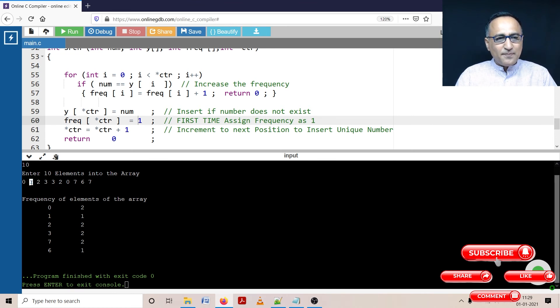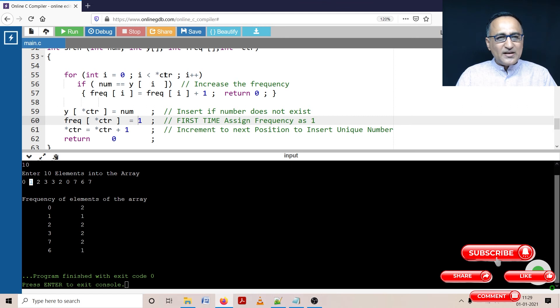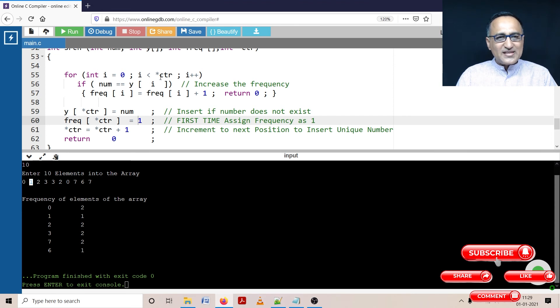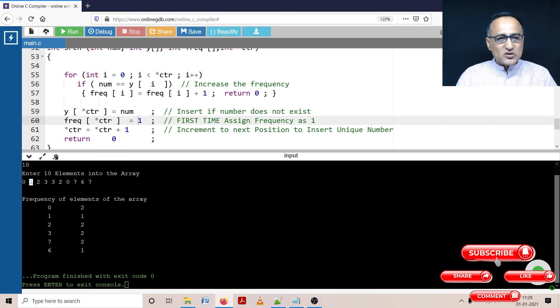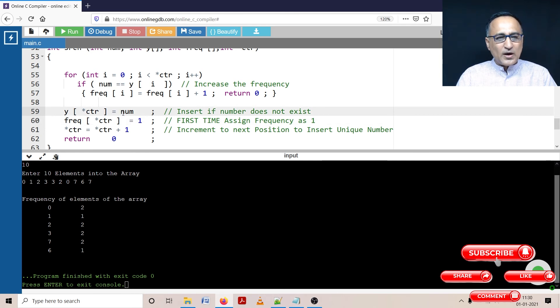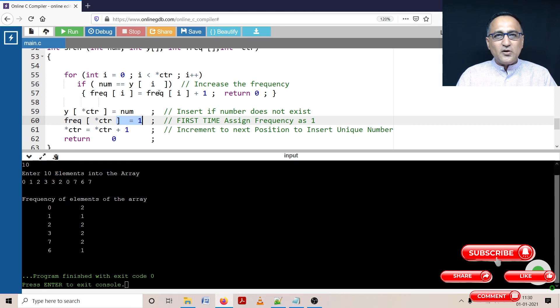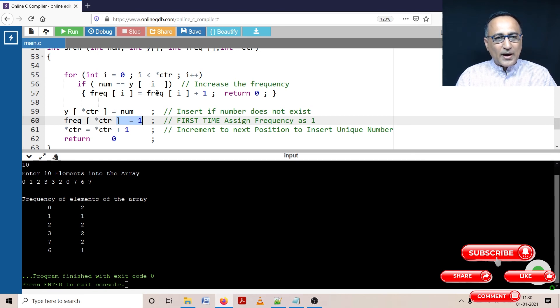Next time when one came, i is zero, zero less than one is true. So is one equal to zero? No. So i became one, one is less than one is false. Then counter is one, in the first position I insert one, I make the frequency one, then I increase it so that I'm able to go to the next position in array B or array Y. Then next time when I see two, the two is passed on here, two does not exist so it's going to insert two in the next position.